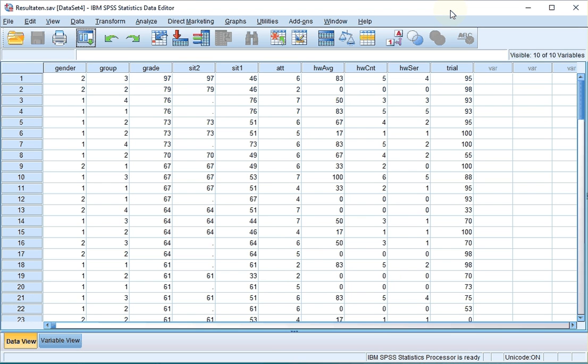Welcome, in this video I'm going to show you how to generate an ogive of a scale variable in SPSS using the legacy dialogs.